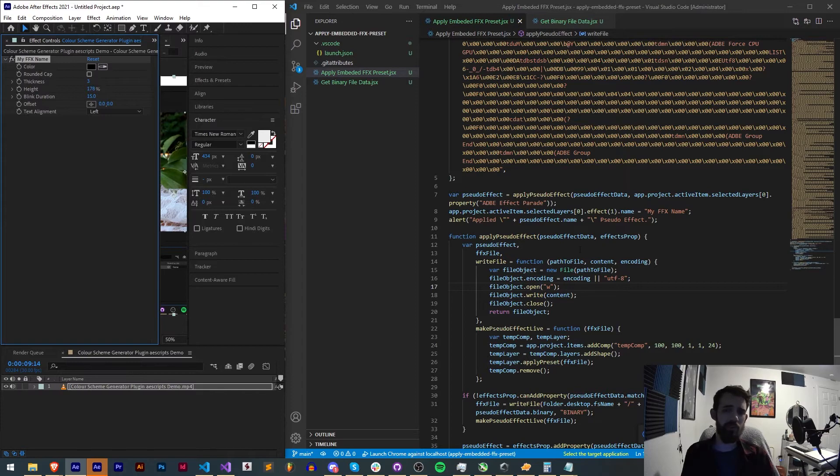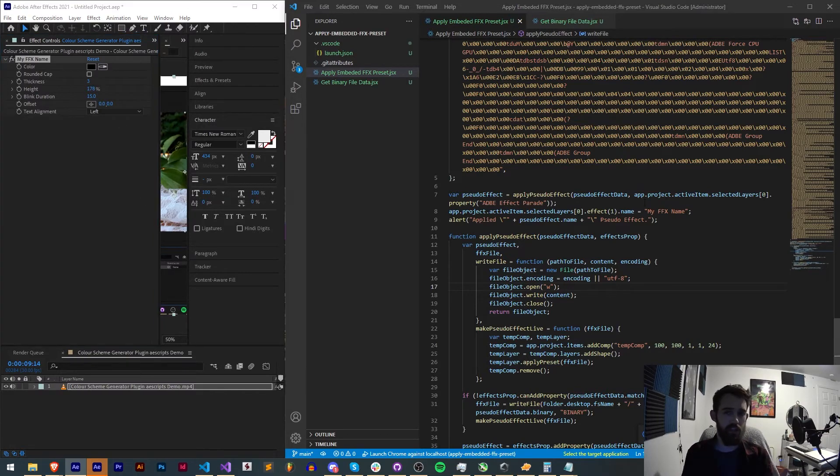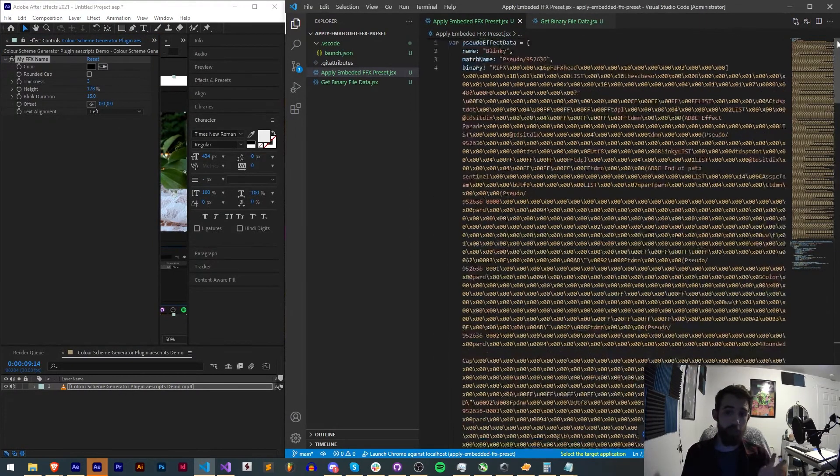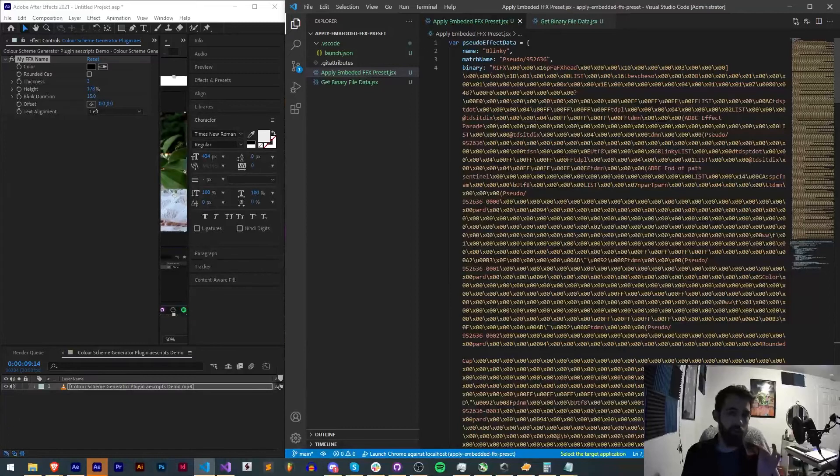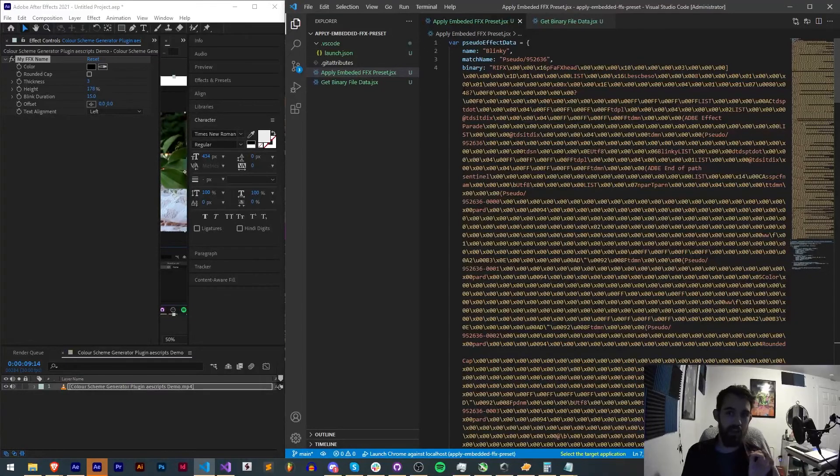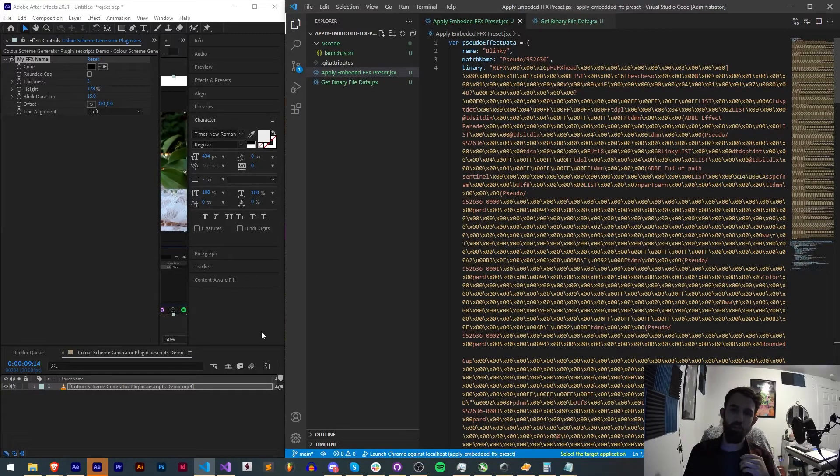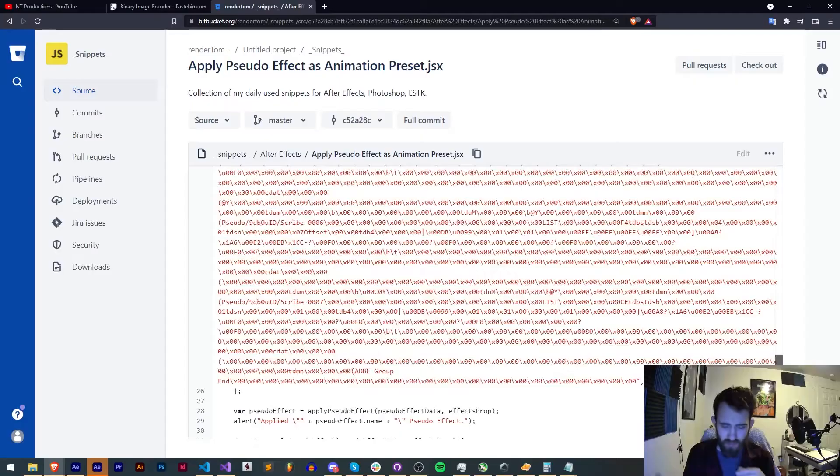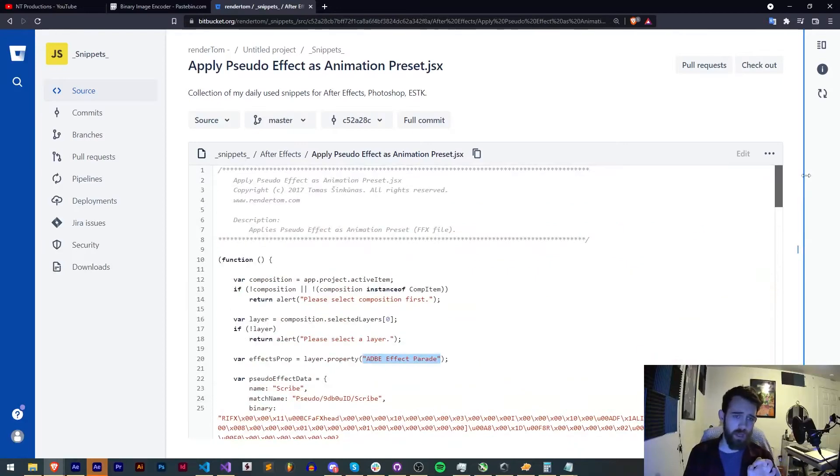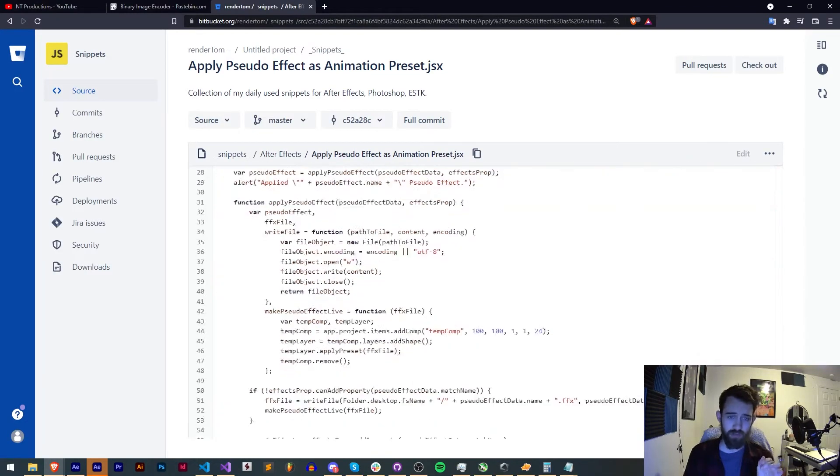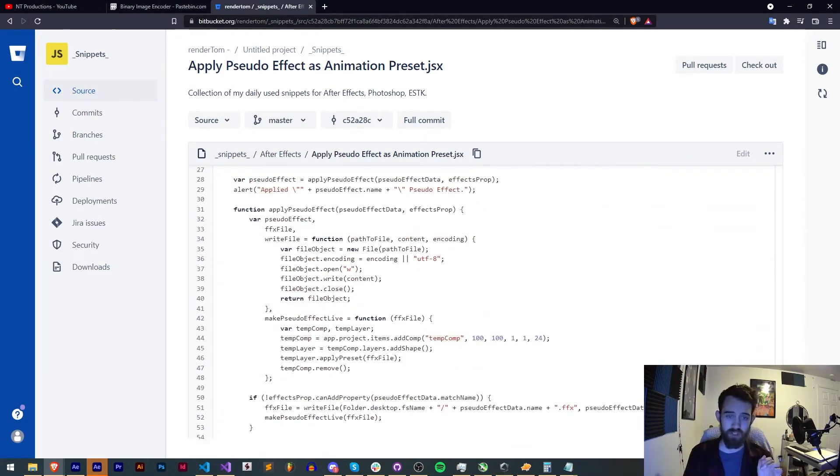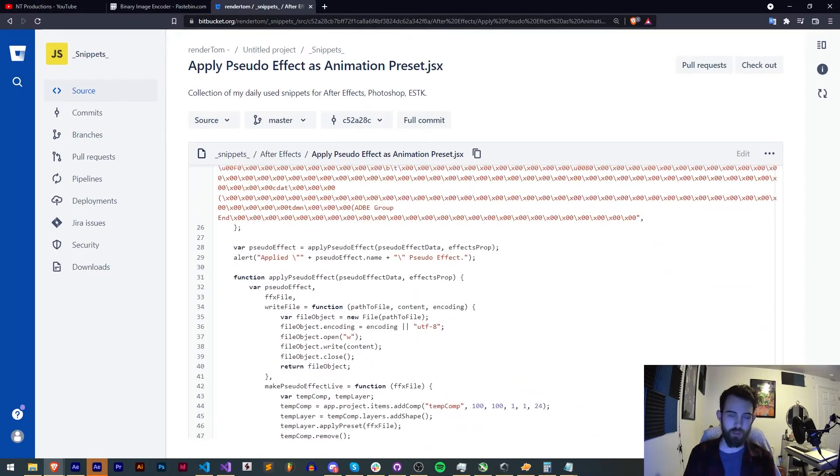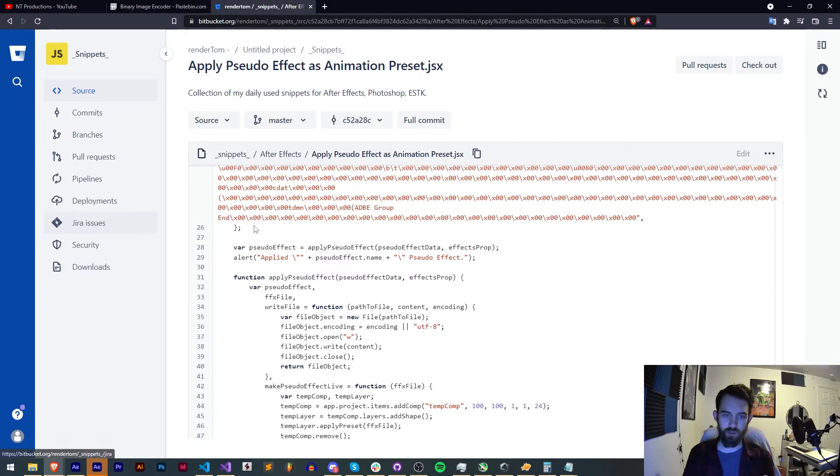So just to recap how do you apply an embedded FFX preset with a script. Firstly you want to take RenderTom's applyPseudoEffect function which contains all the relevant code to easily apply it without any issue.